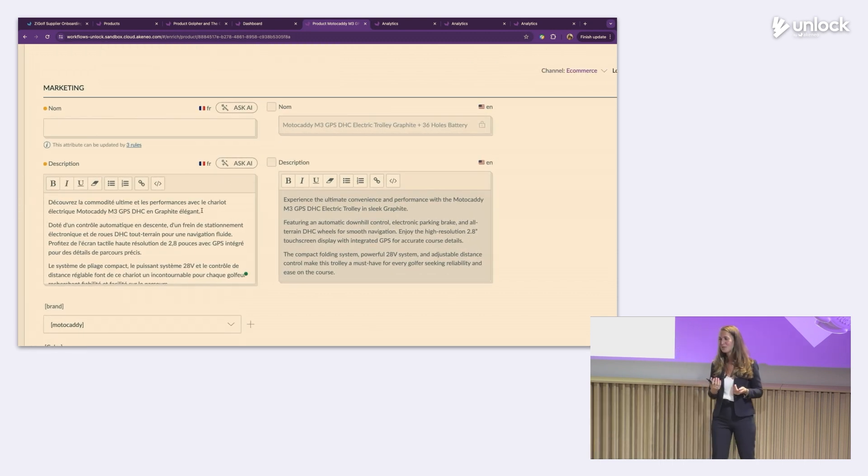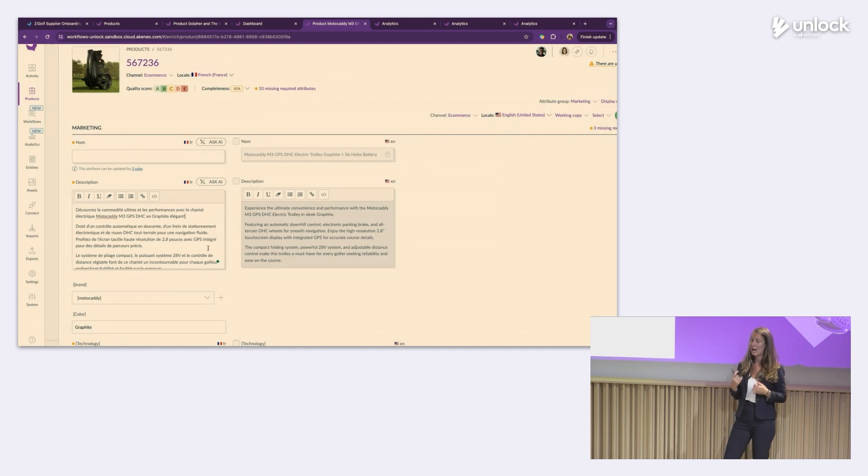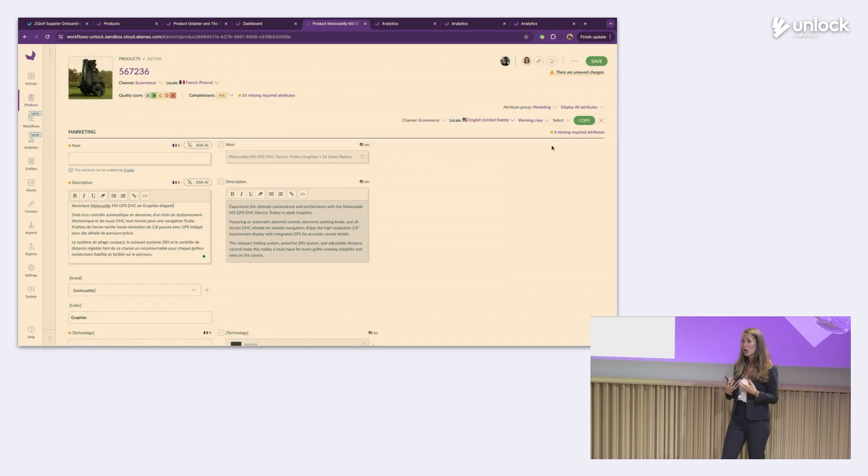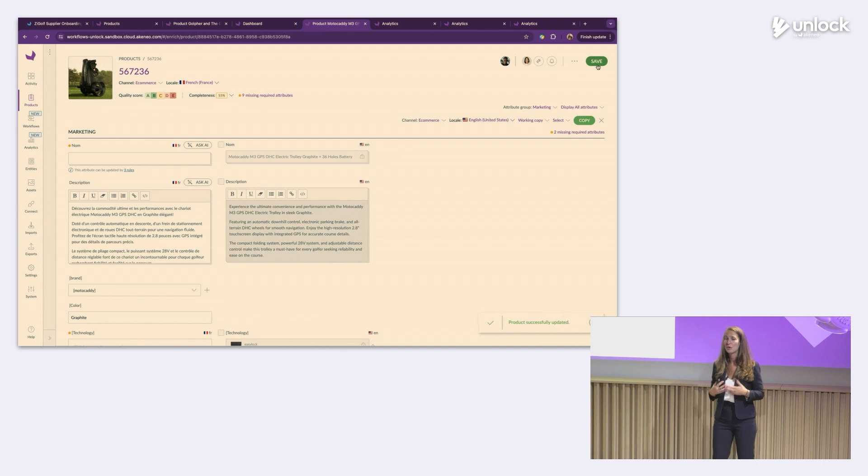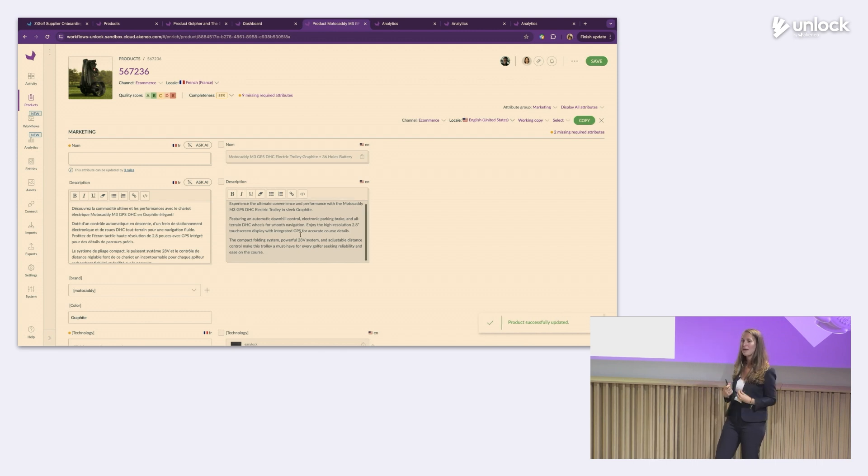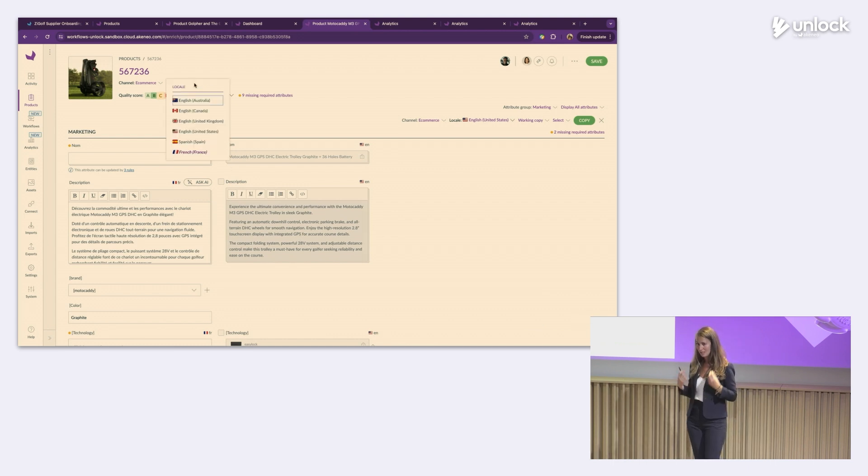And all that's left for Charlotte to do, she needs to refine, validate and approve again. Saving Charlotte time from creating this description. And also she can make sure that in her region, it is on brand and the message is also going to resonate with her audience. Isn't that pretty impressive?